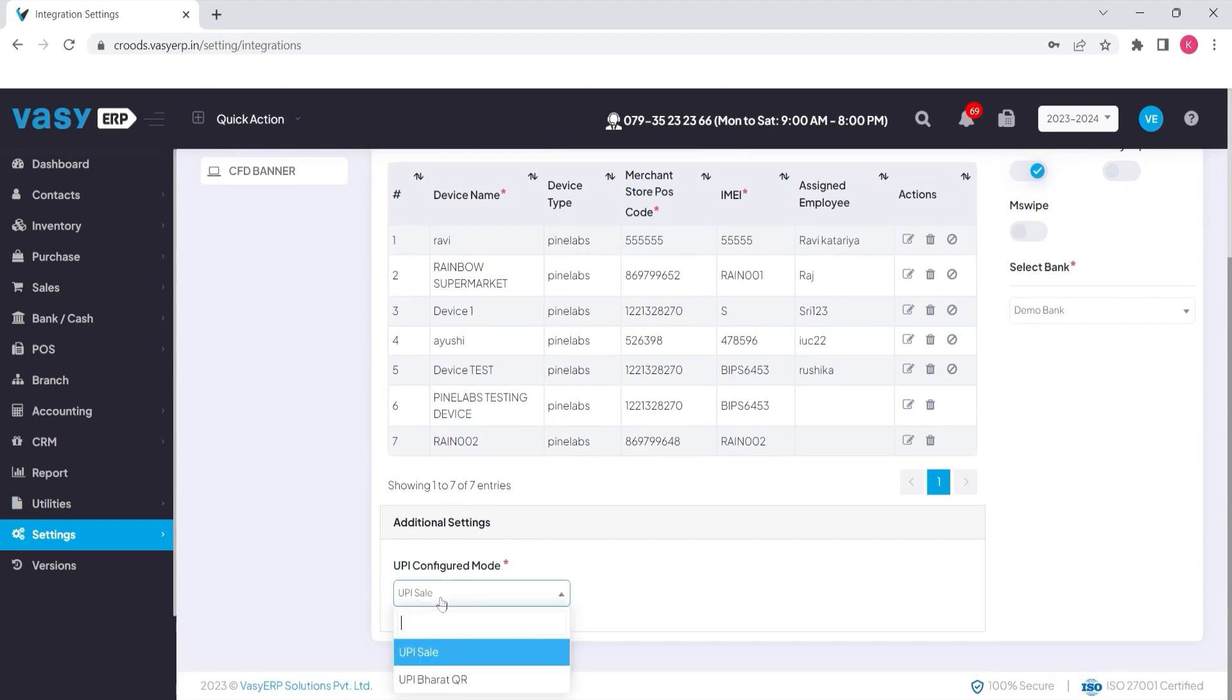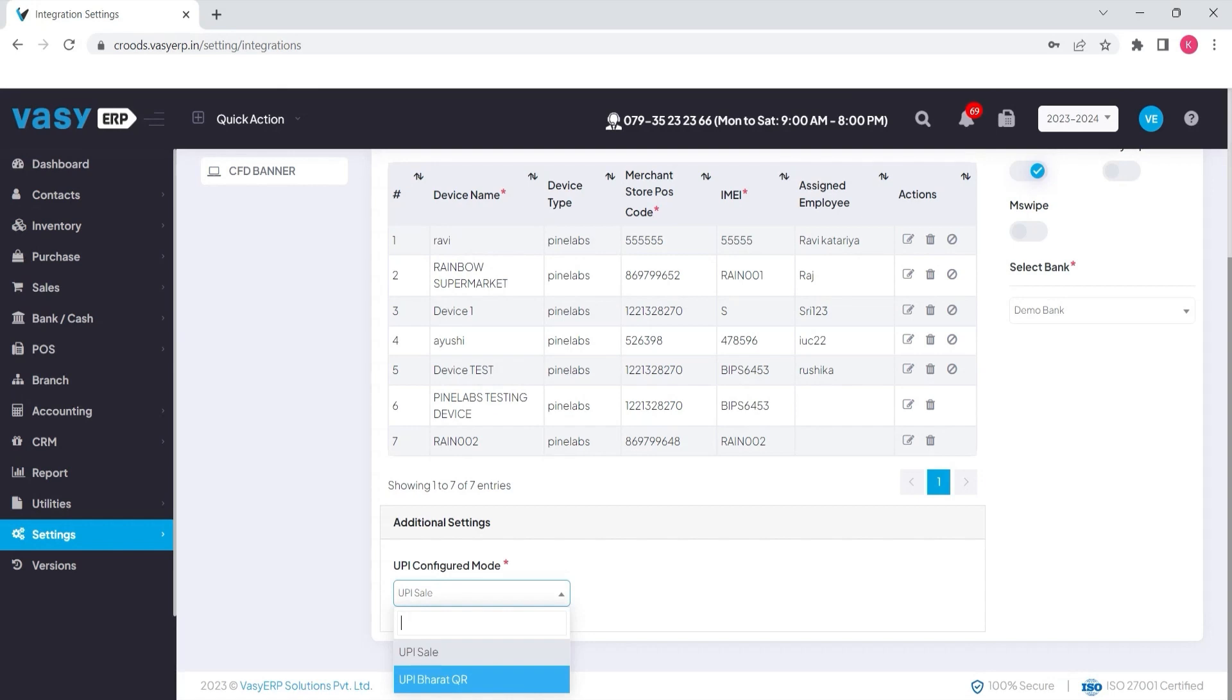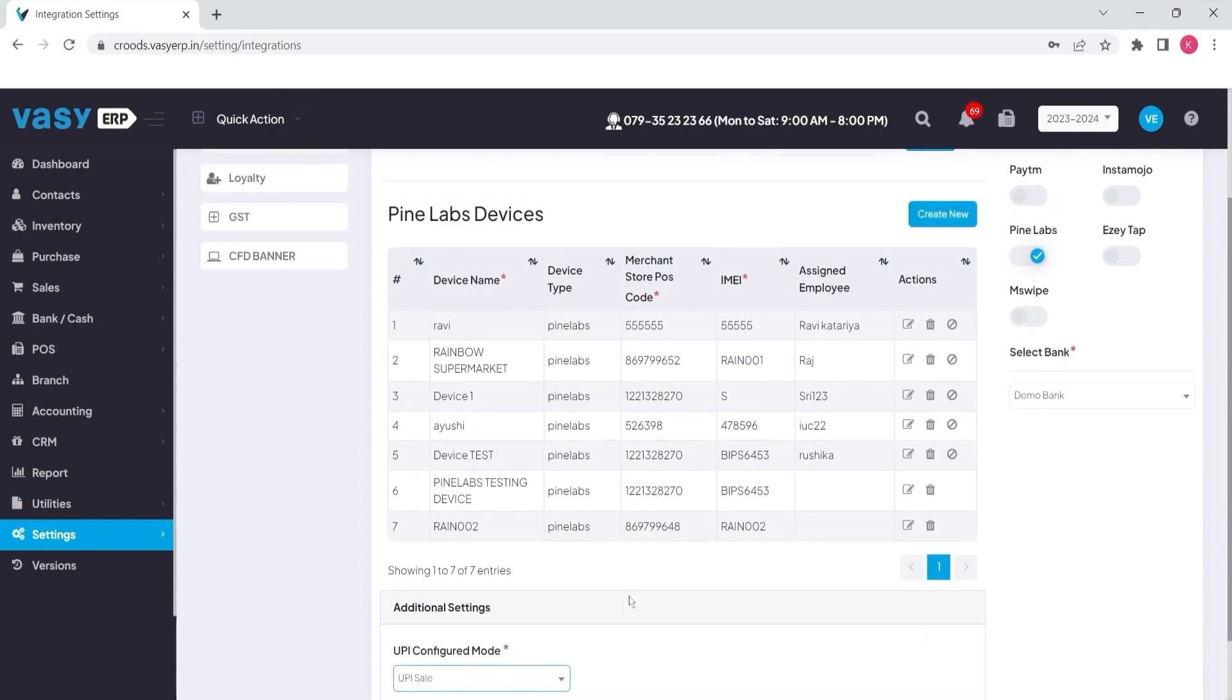Or if you are getting UPI QR code from Bharat Pay, you can select UPI Bharat QR. Once all the details are saved, your integration will be live with the Pinelabs device.